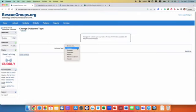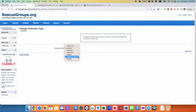If it's a TNR you would use release. If it's an owner who found the cat claiming back, it will be returned to owner. It can be euthanasia.